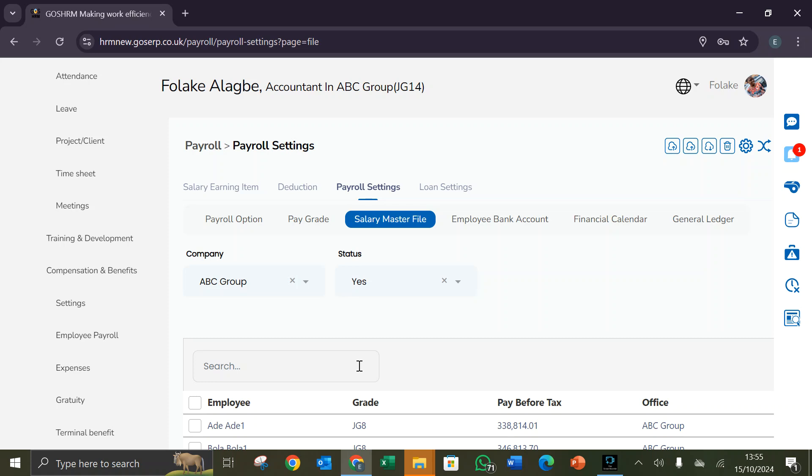Good day viewers and welcome to GSHRM's channel. On today's session I'll be showing us how to set up the salary master file.